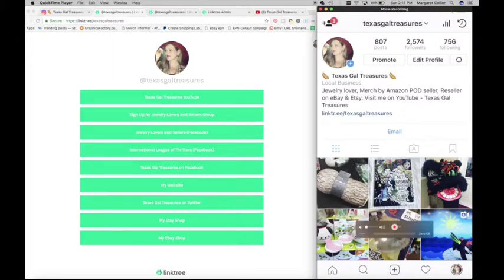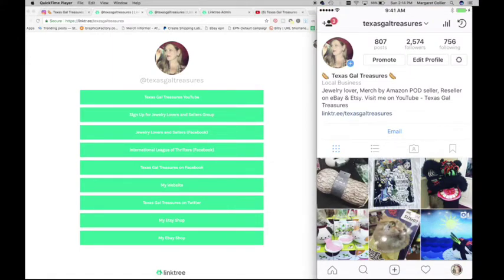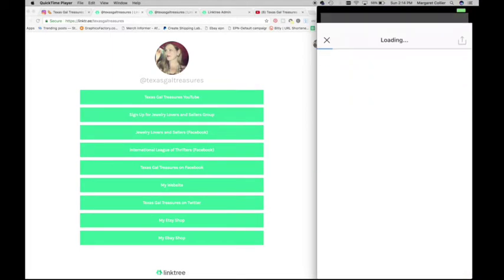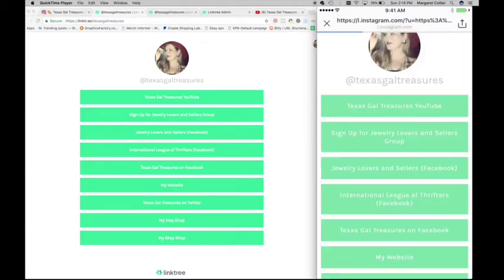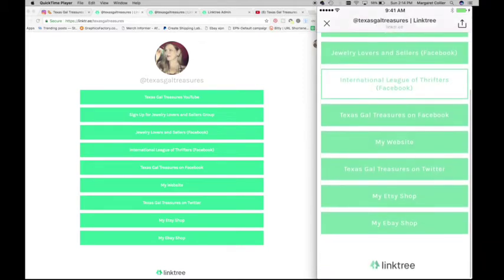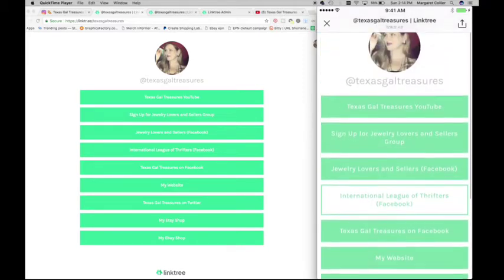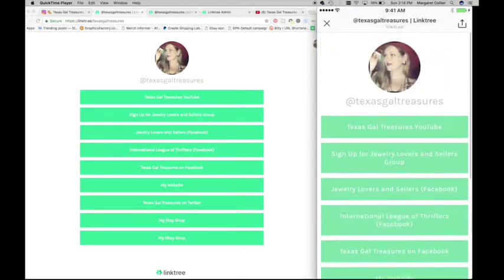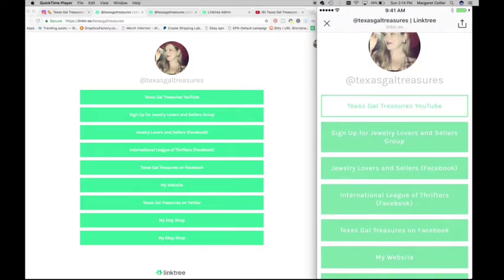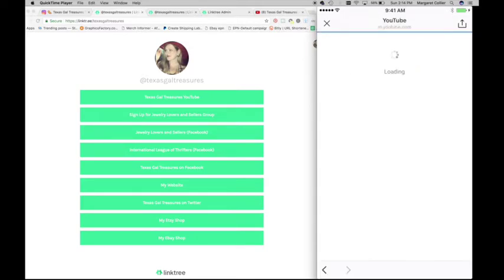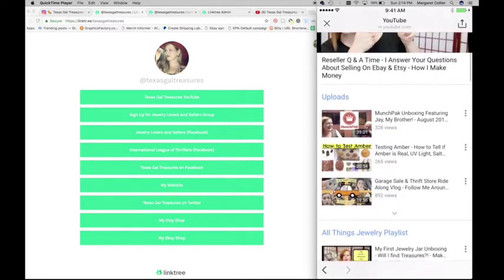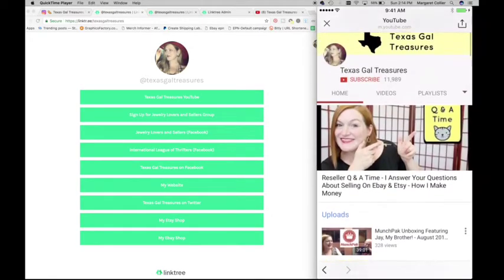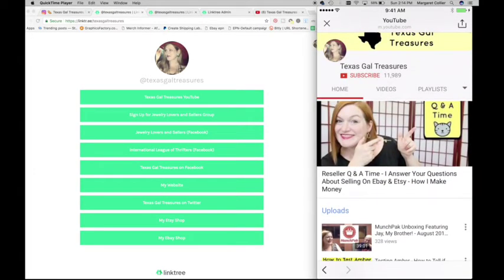So again, here you see my Instagram page. I'm selecting my Linktree there and it takes you over to my Linktree on mobile. This is what it looks like on my phone. And again, I can select my YouTube or whichever link I choose and it will take me to that page like so.